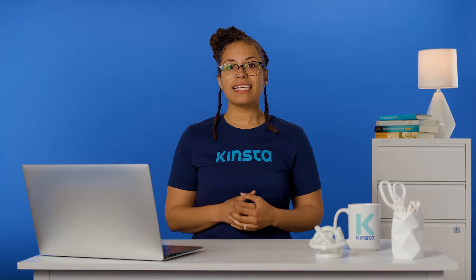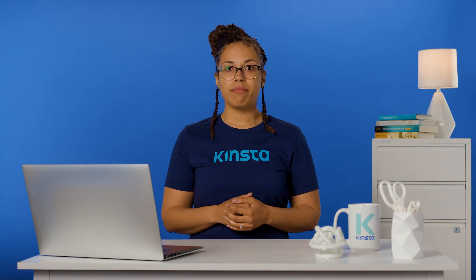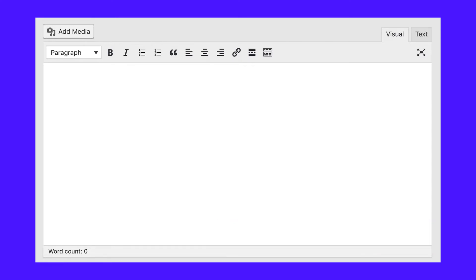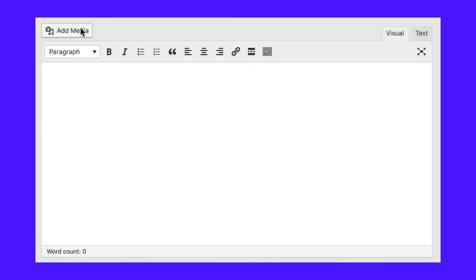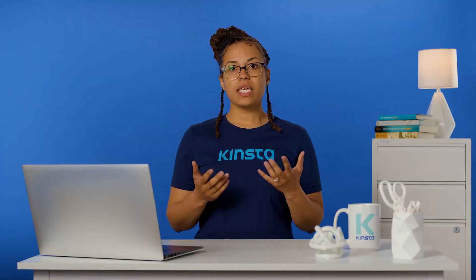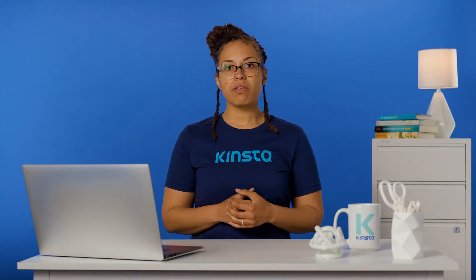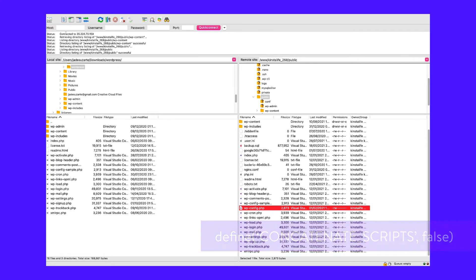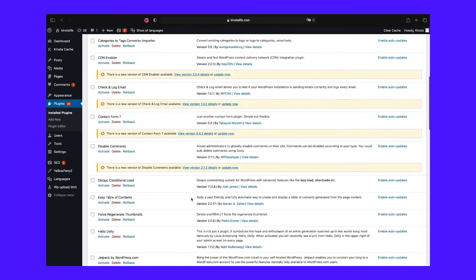In the WordPress Classic Editor, the Add Media button is an important feature. This button enables you to quickly upload new media files or select one from your media library to add to your post. However, sometimes clicking on the button does nothing, or it may be missing from the editor entirely. If this is the case, the issue is likely due to a plugin or theme conflict. You can resolve it by adding this defined function to your wp-config.php file or by troubleshooting for potential compatibility errors.